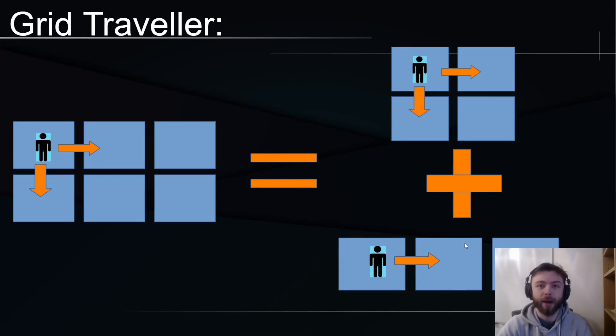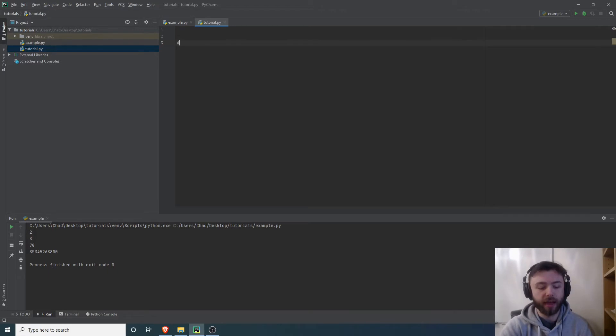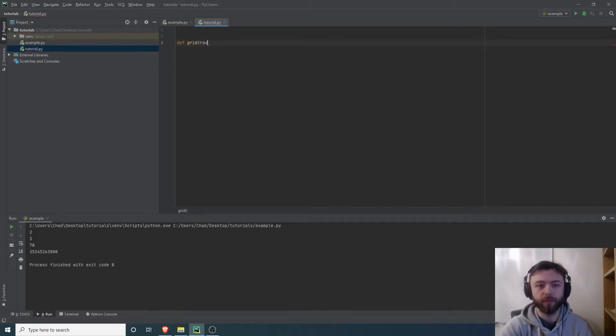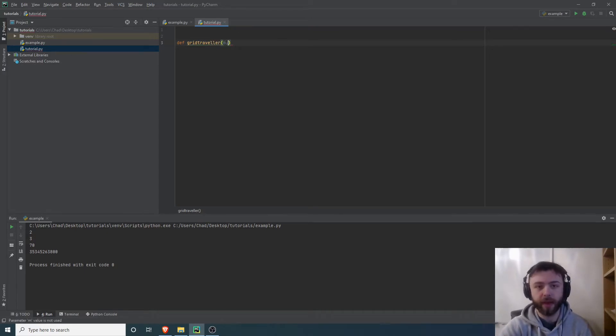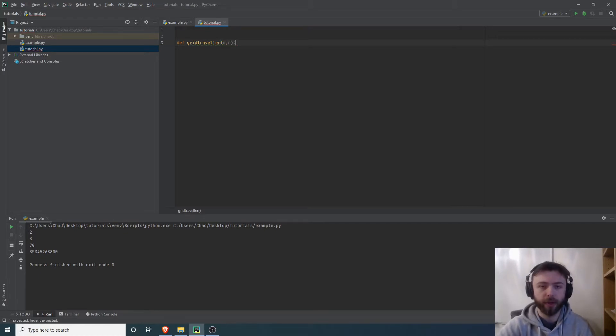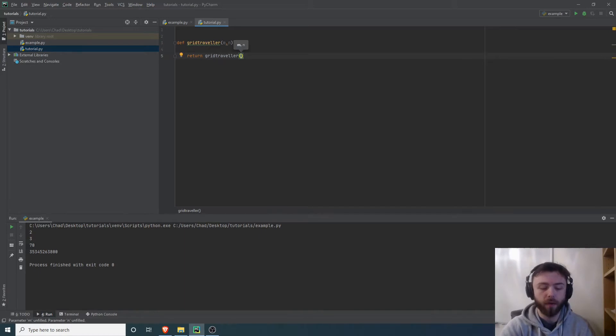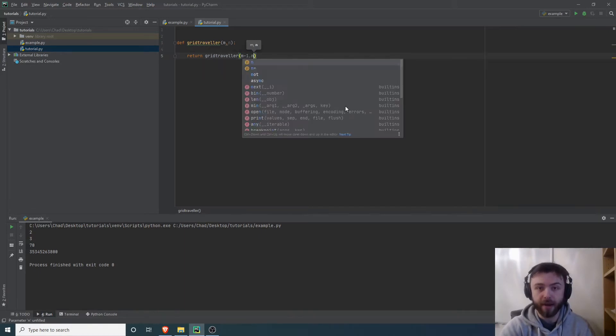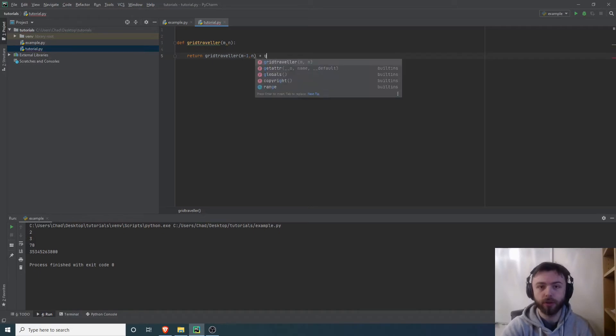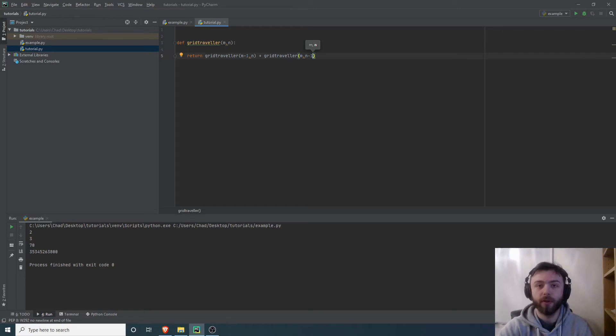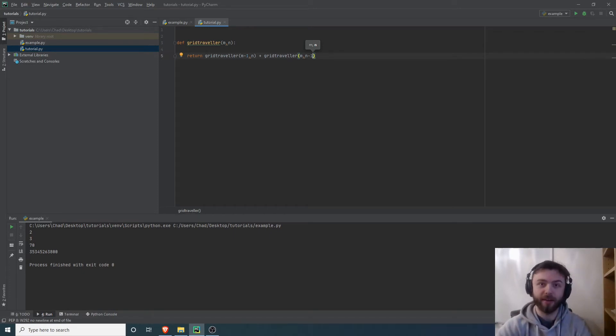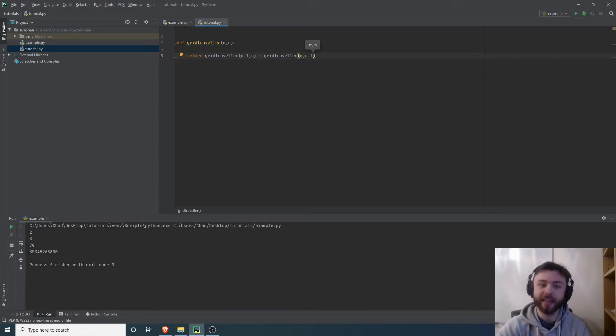Let's put that together in Python and see what it actually looks like. We're just using vanilla Python here, no fancy tricks needed. Let's make a function called grid traveler that's going to take two inputs: the width and the height of the grid. Then we're going to use our trick that we just discovered. What we're going to return is grid traveler of m minus one, n plus grid traveler of m, n minus one. You essentially cut one off the top and one off the side, same thing we just did in our presentation.